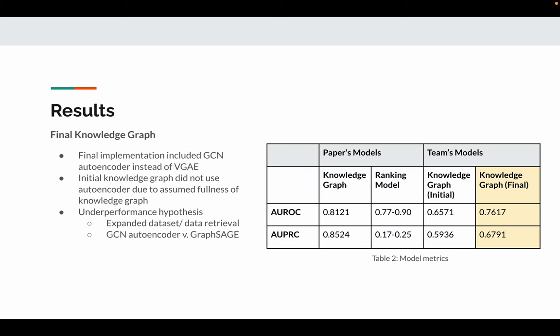For the final knowledge graph, we decided to go with the GCN autoencoder instead of VGAE, as it helps generate better accuracy. However, the results show that our knowledge graph underperformed compared to the one in the original paper. It could be due to larger datasets or how they are retrieved. Also, in our study, we used autoencoders versus in the original study they use GraphSAGE.